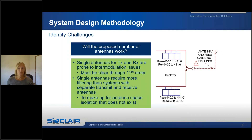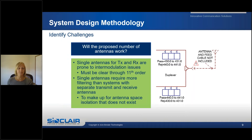A single antenna used for both transmit and receive is prone to intramod issues. Keeping intramod clear up through the 11th order has been known to mitigate intermod on single antenna systems. Single antenna systems require more filtering than systems with separate transmit and receive antennas because additional filtering is needed to make up for the lack of antenna space isolation, making them generally larger in size and more costly.